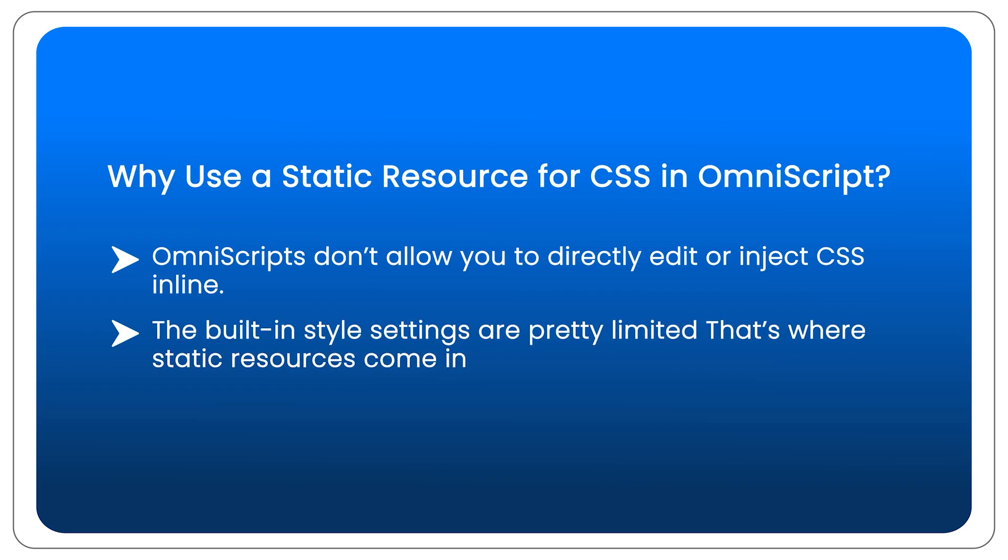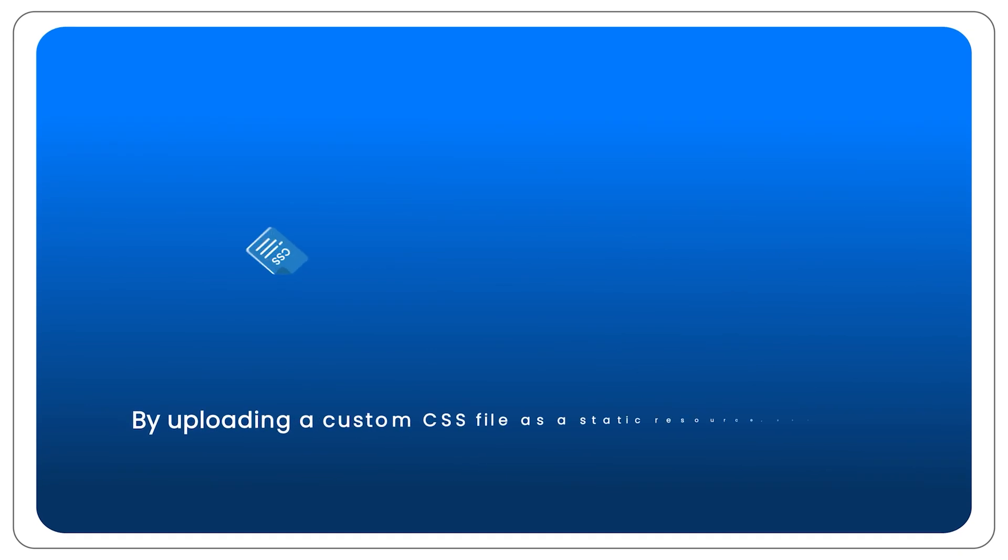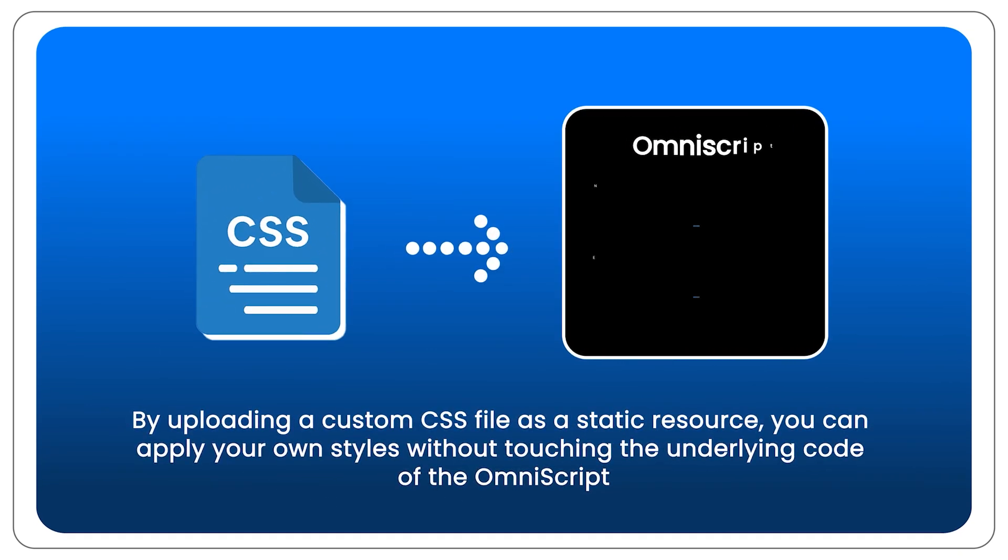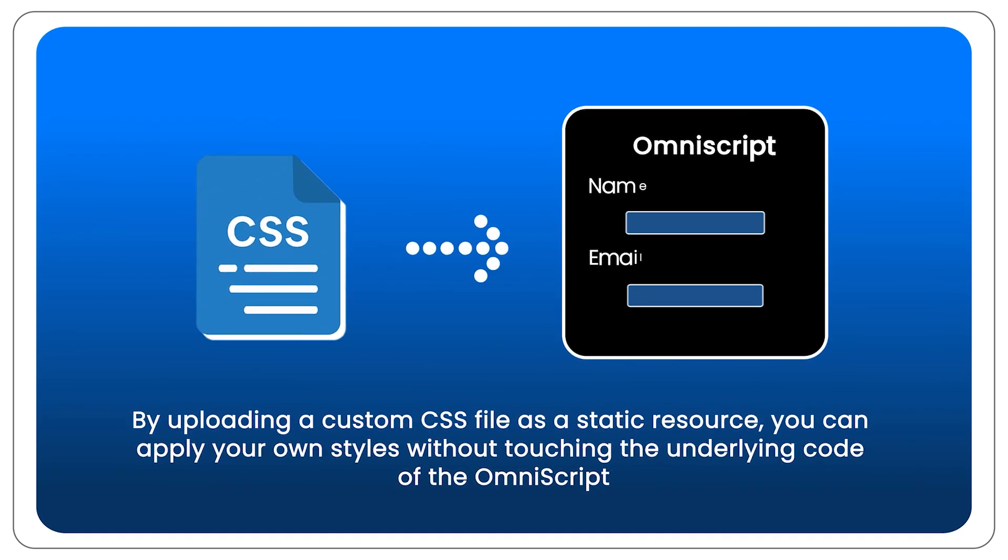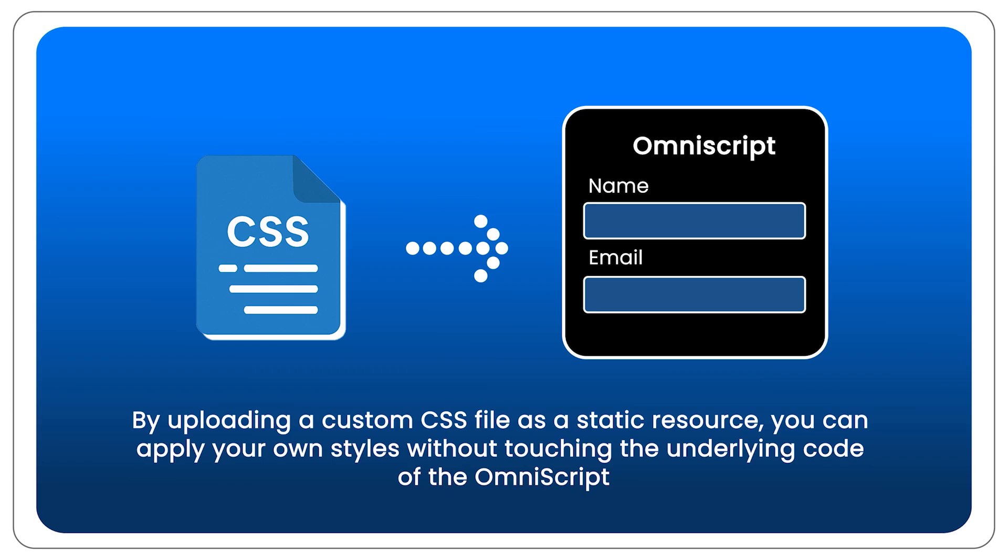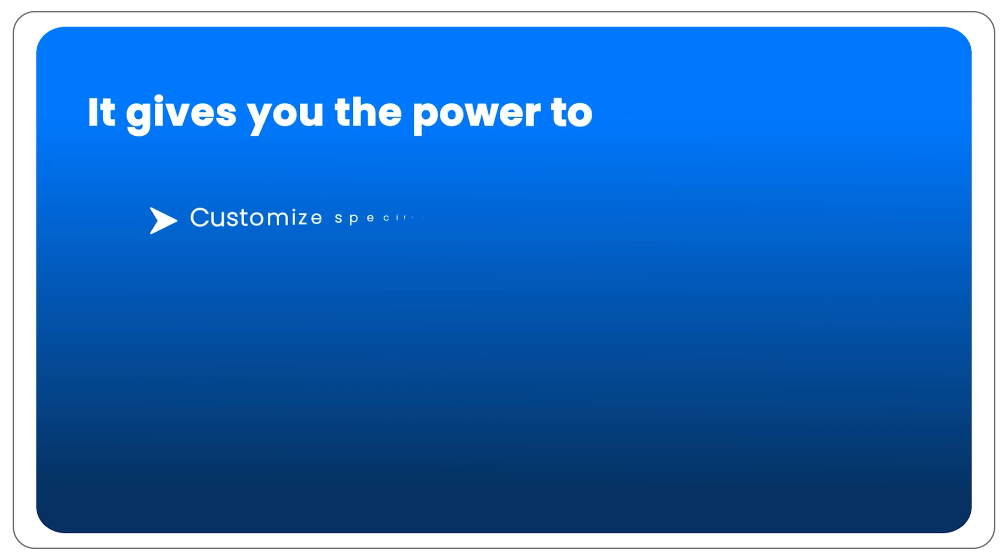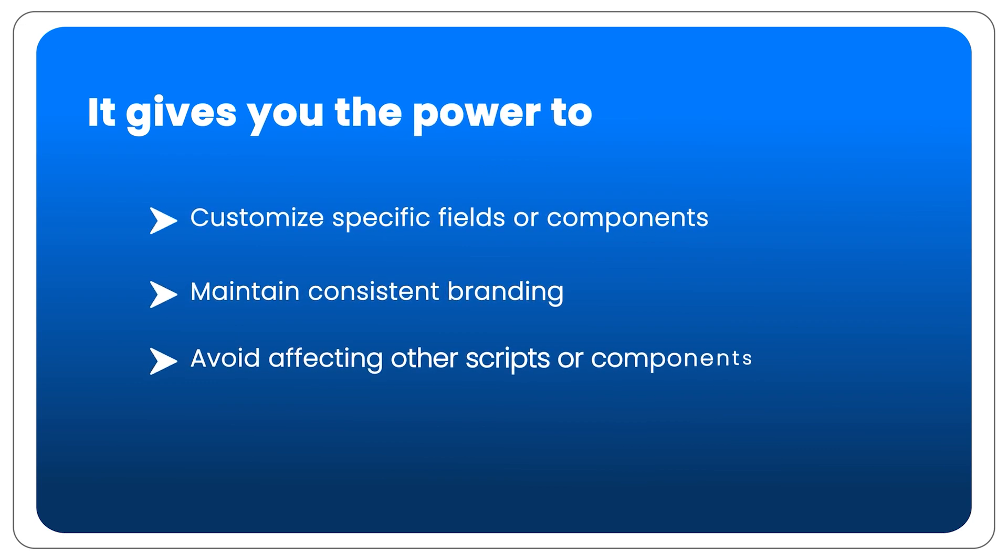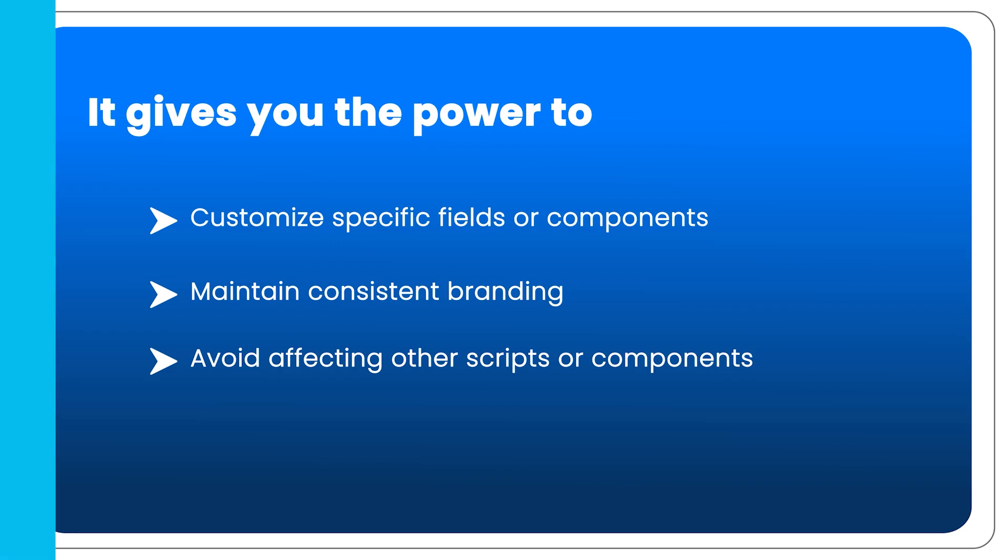That's where static resource comes in. By uploading a custom CSS file as a static resource, you can apply your own styles without touching the underlying code of the OmniScript. It gives you the power to customize specific fields or components, maintain consistent branding, and avoid affecting other OmniScripts or components.